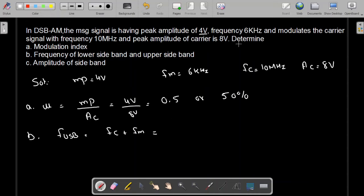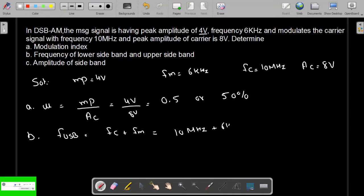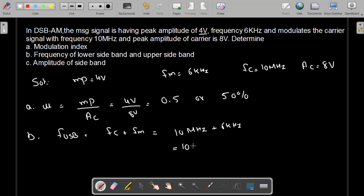FC plus FM — both are given. FC is 10 MHz and FM is 6 kHz. So this is 10 × 10⁶ plus 6 × 10³, which gives us 10.006 MHz.